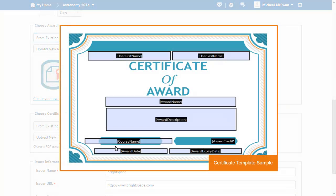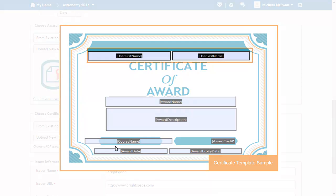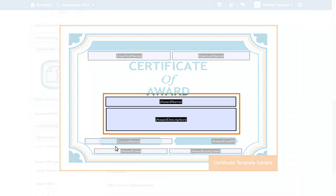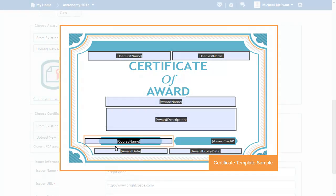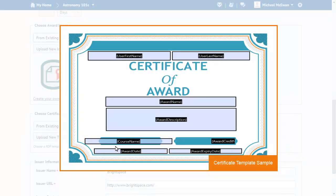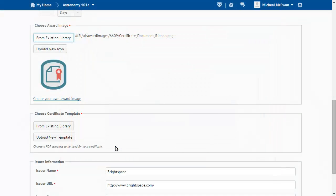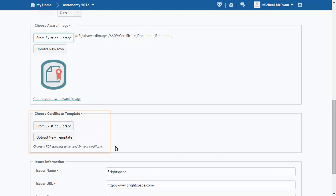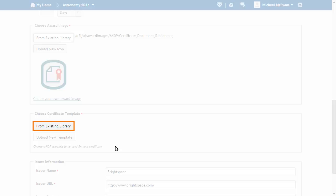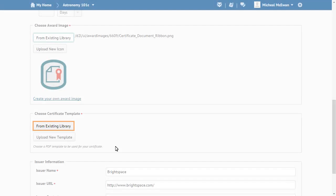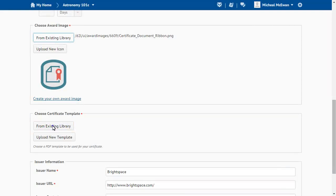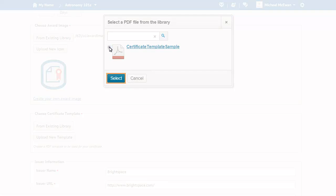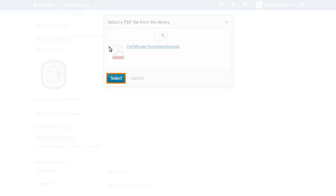For instance, the displayed certificate template sample uses replacement strings to generate certificates with the recipient's name, the award name and description, course name, and more. You can upload a new template or select an existing one. To select an existing template, click From Existing Library, browse to and select a template, then click Select.